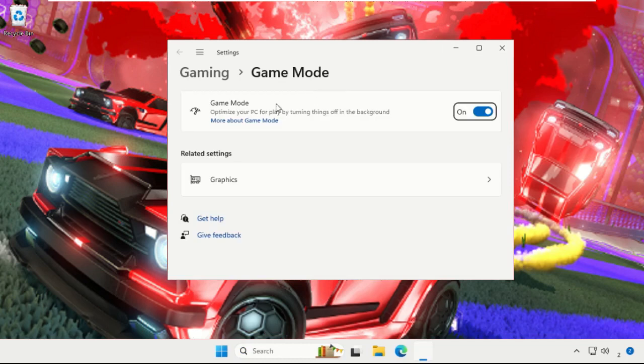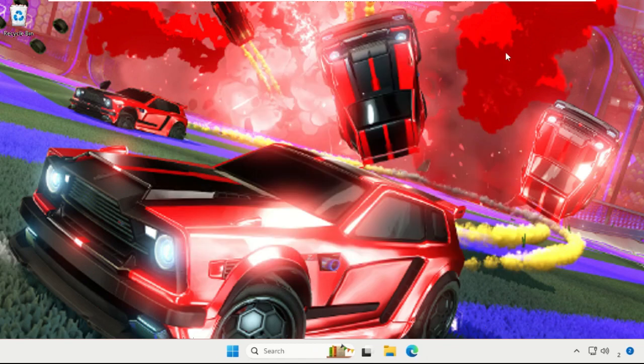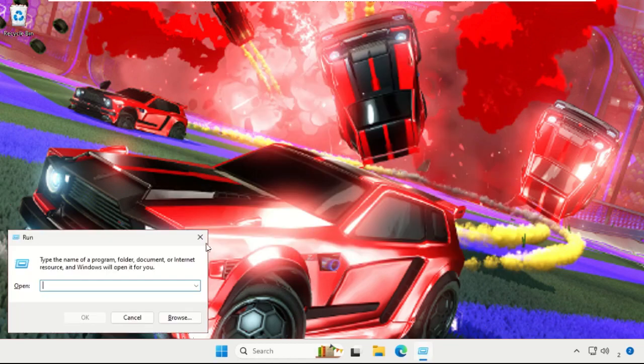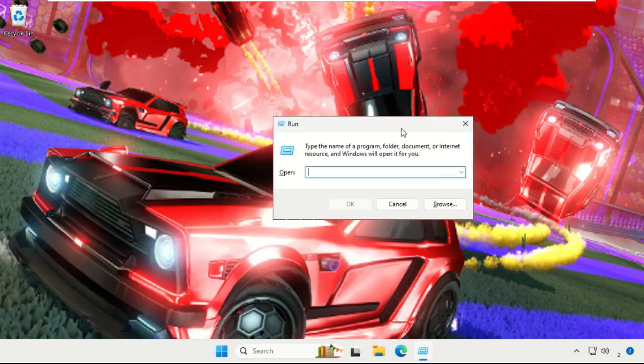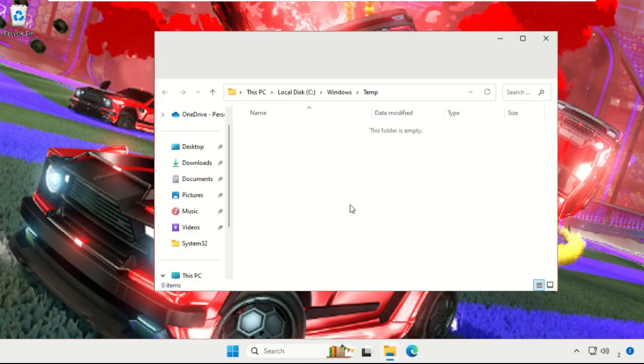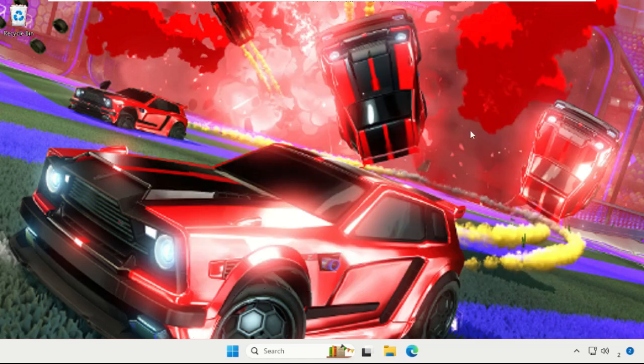Then press Windows key plus R key together to open Run. This time type in %temp% and hit Enter. Simply select all the files and folders, right-click on them and choose Delete. Once done, again press Windows key plus R key together to open Run. This time type in %temp% and hit Enter.